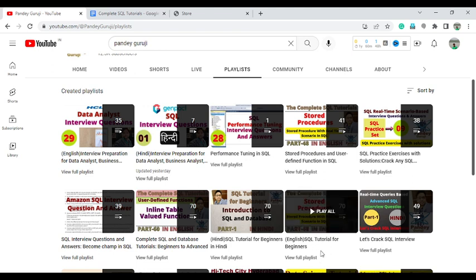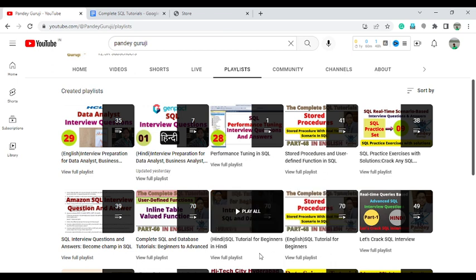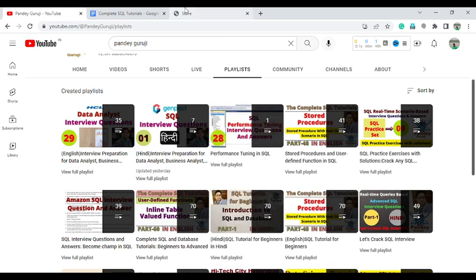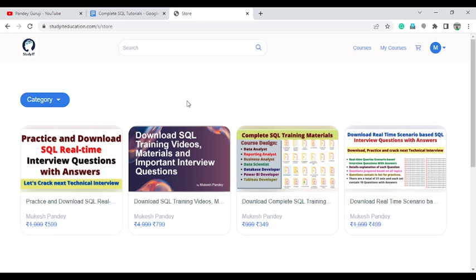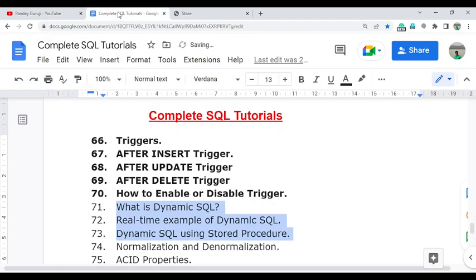Videos are available for beginners in English and also at a beginner level in Hindi. If you want to enroll in my courses — which include practice exercises for SQL — you can download training material, interview questions, and training videos. All are available at a 50% discount. All details can be found under the video description.